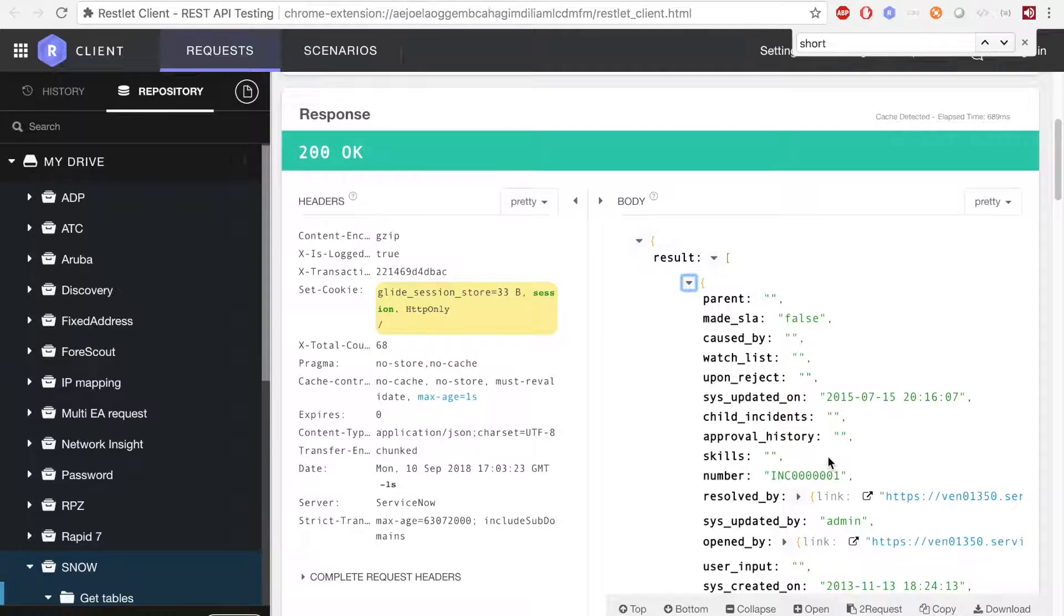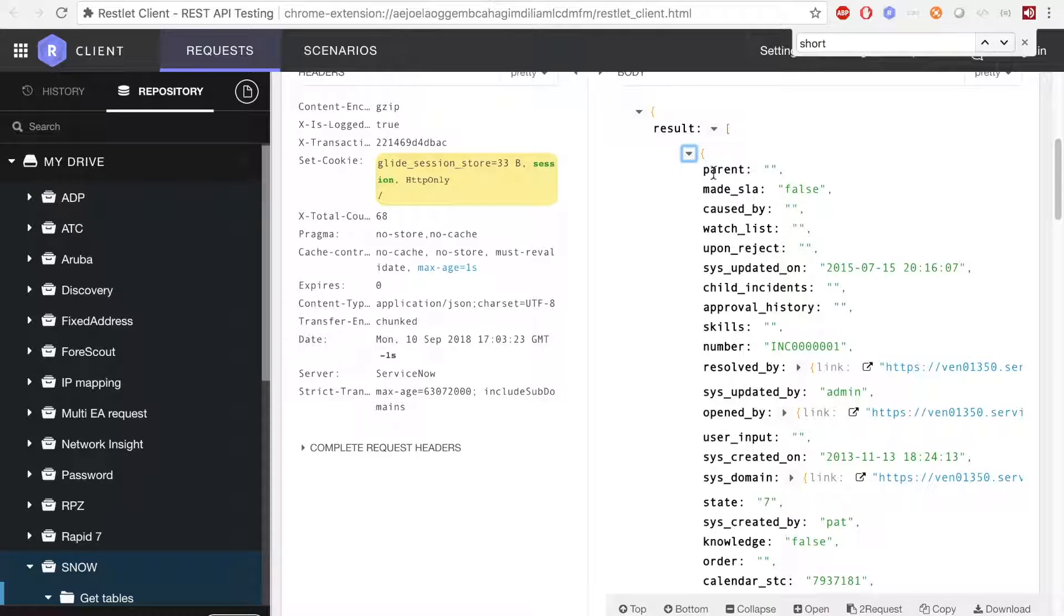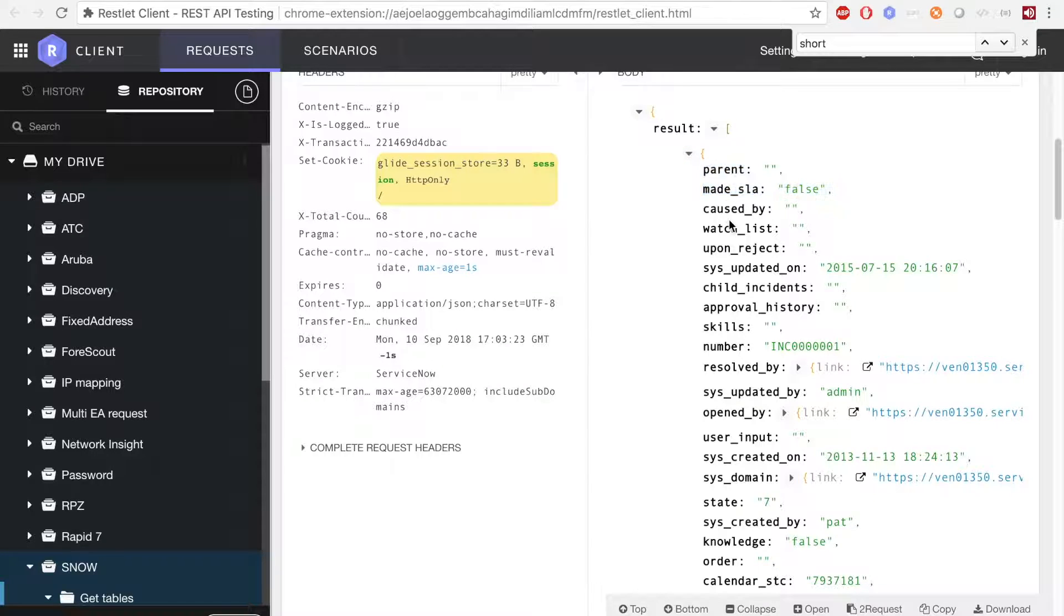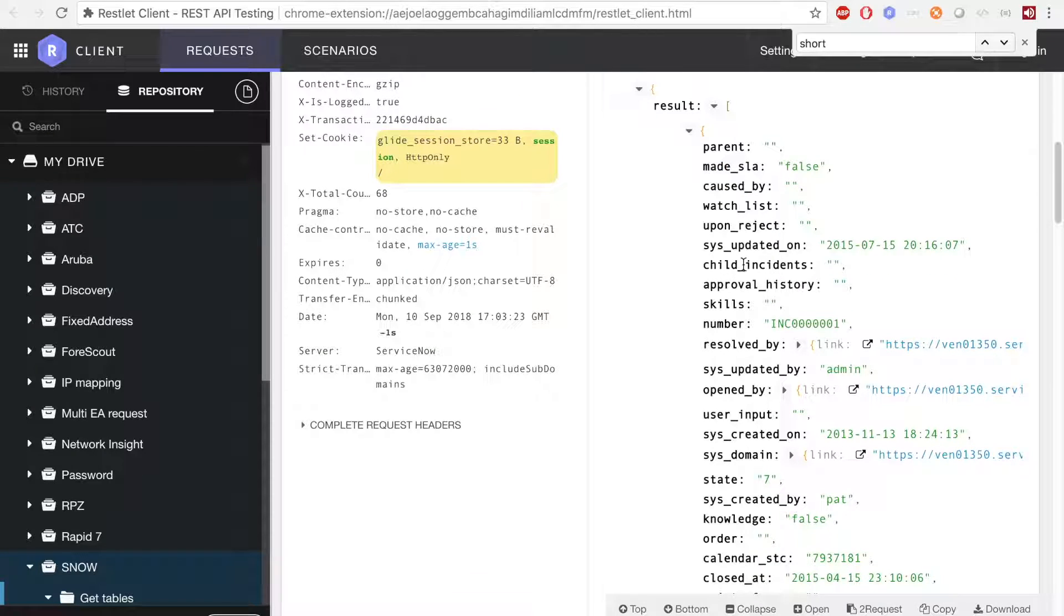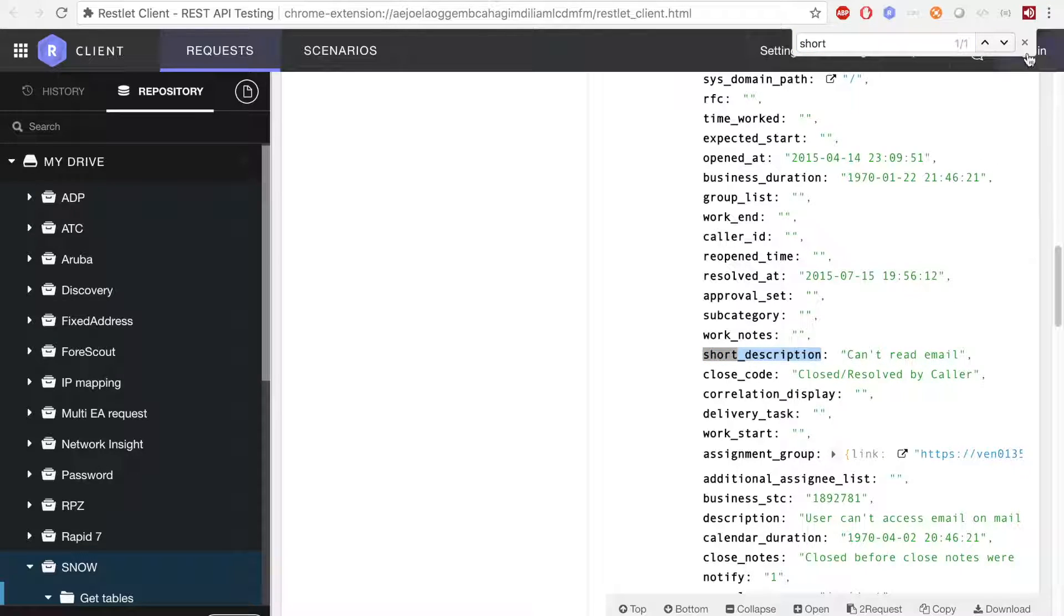In this case, I'm getting records from the incident table, and here we can see all the available records. Here, we can see the short description that I showed earlier, and you may use any other values as well.